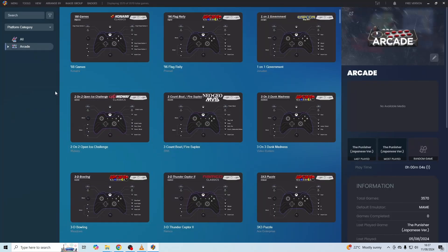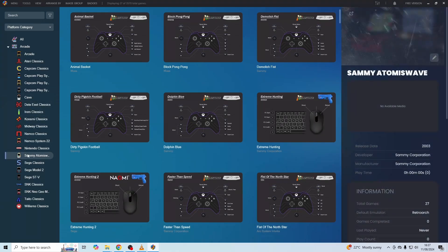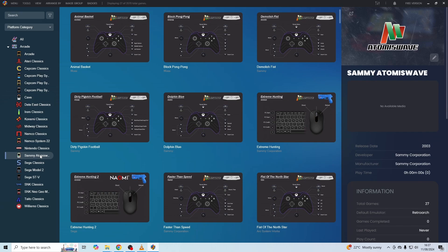You can go ahead and actually start LaunchBox up, and you should see the Sammy Atomiswave platform in the arcade section on the left-hand side. If it's not there, restart LaunchBox and it then should appear.